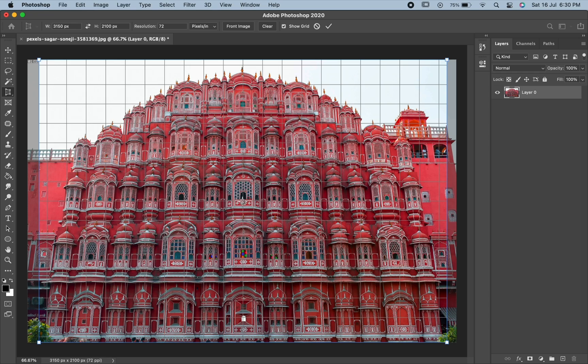If you are not seeing the grid over here, make sure that you have checked this show grid in the options bar.